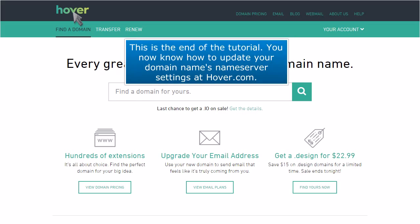This is the end of the tutorial. You now know how to update your domain name's nameserver settings at Hover.com.